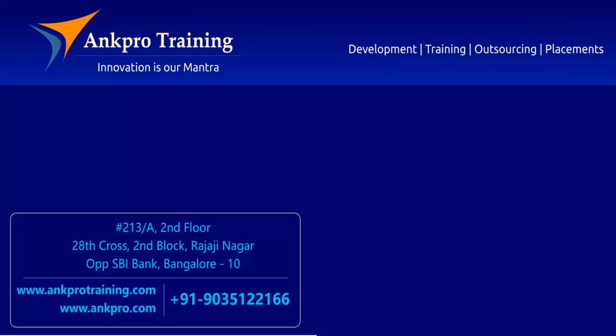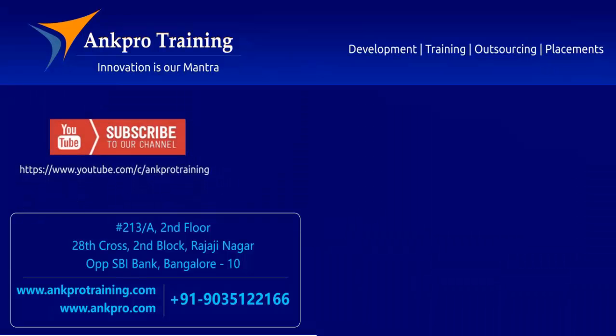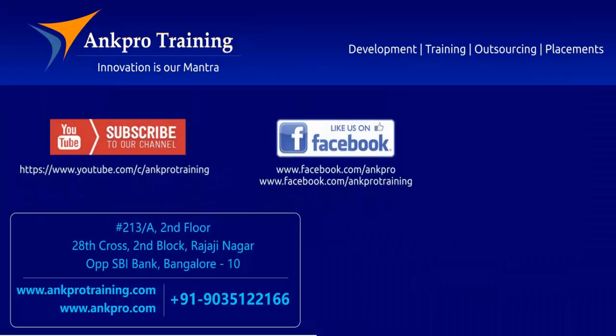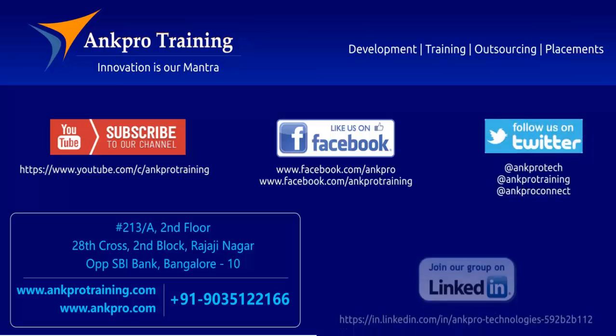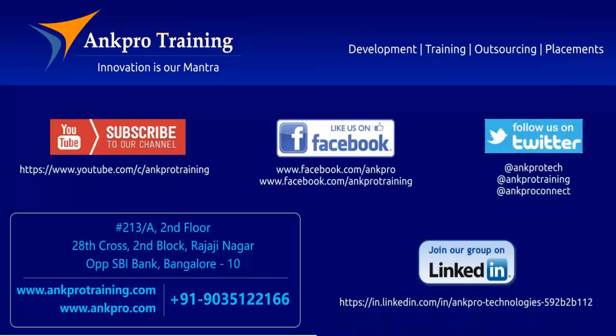Well friends, that's it for the class. Subscribe to our channel on YouTube, like our page on Facebook, follow us on Twitter, and join our group on LinkedIn. Thank you.